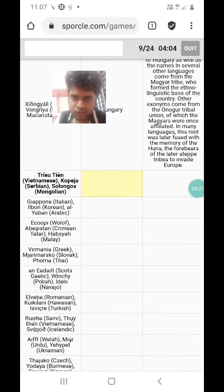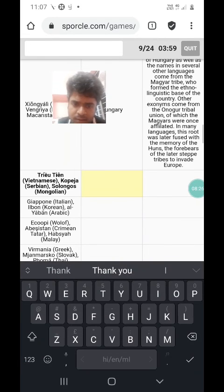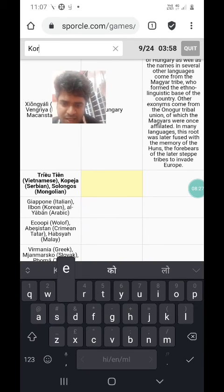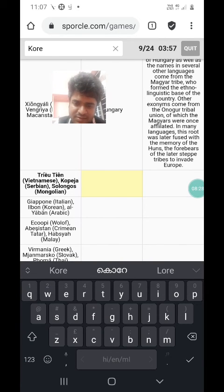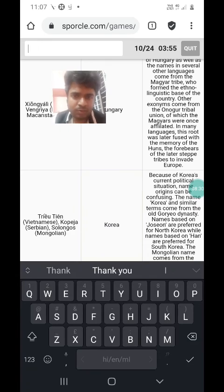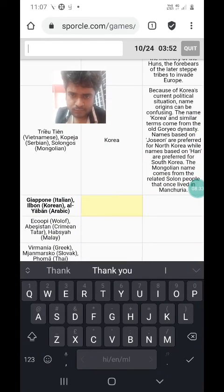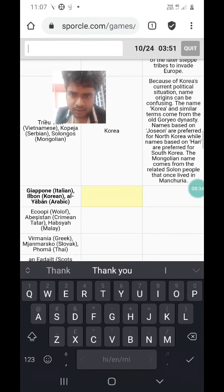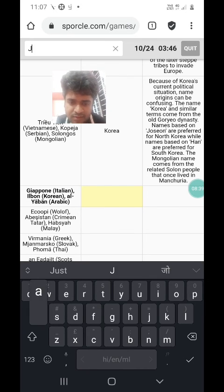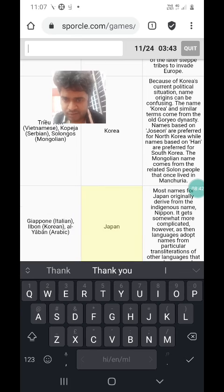The next question is Triutian in Vietnamese, Korea in Serbian, and Solongos in Mongolian — Korea in Serbian is just a transliteration of the word Korea. Then Japan: Ilbon, Al-Jaban are just transliterations of Japan in different languages.